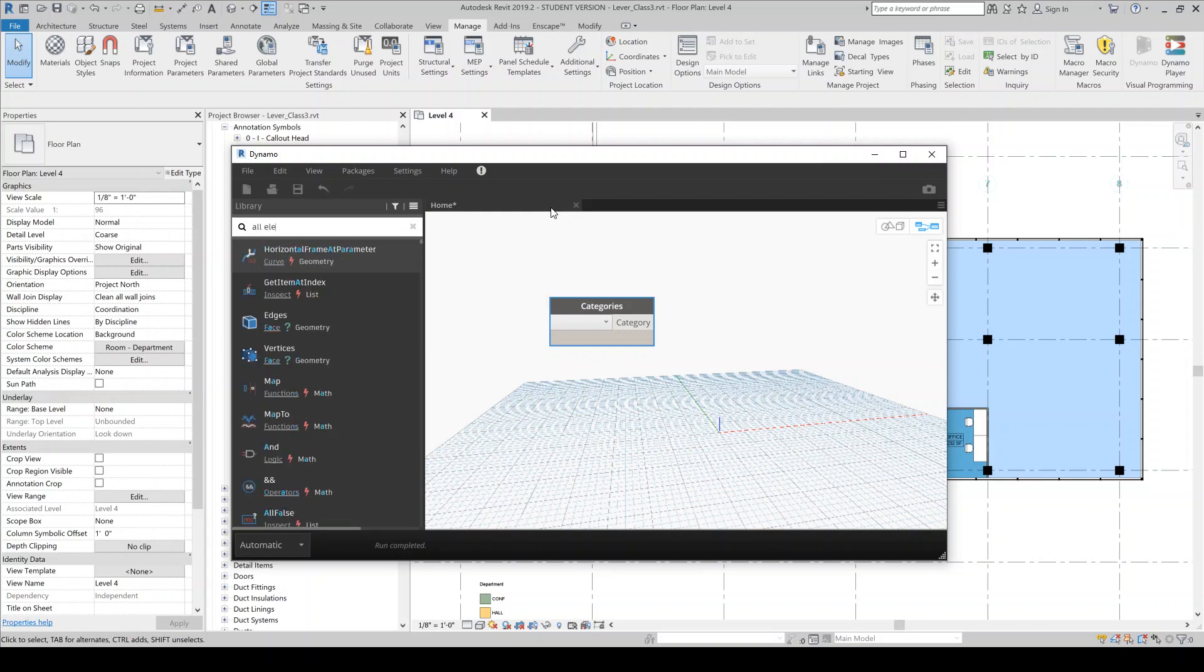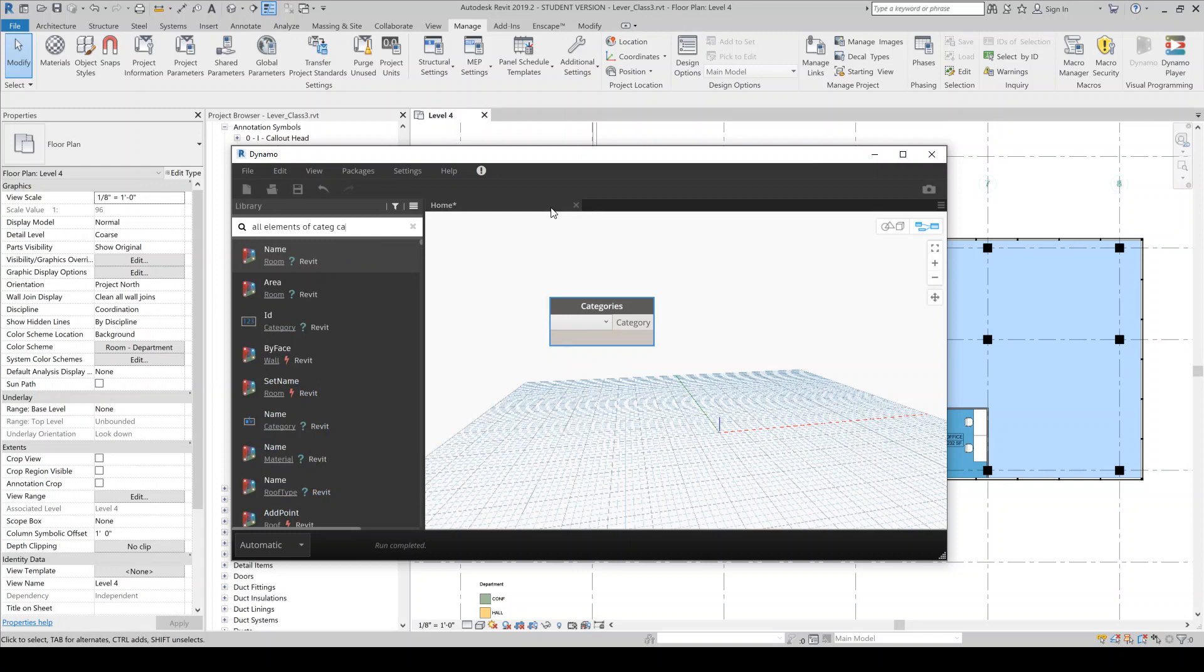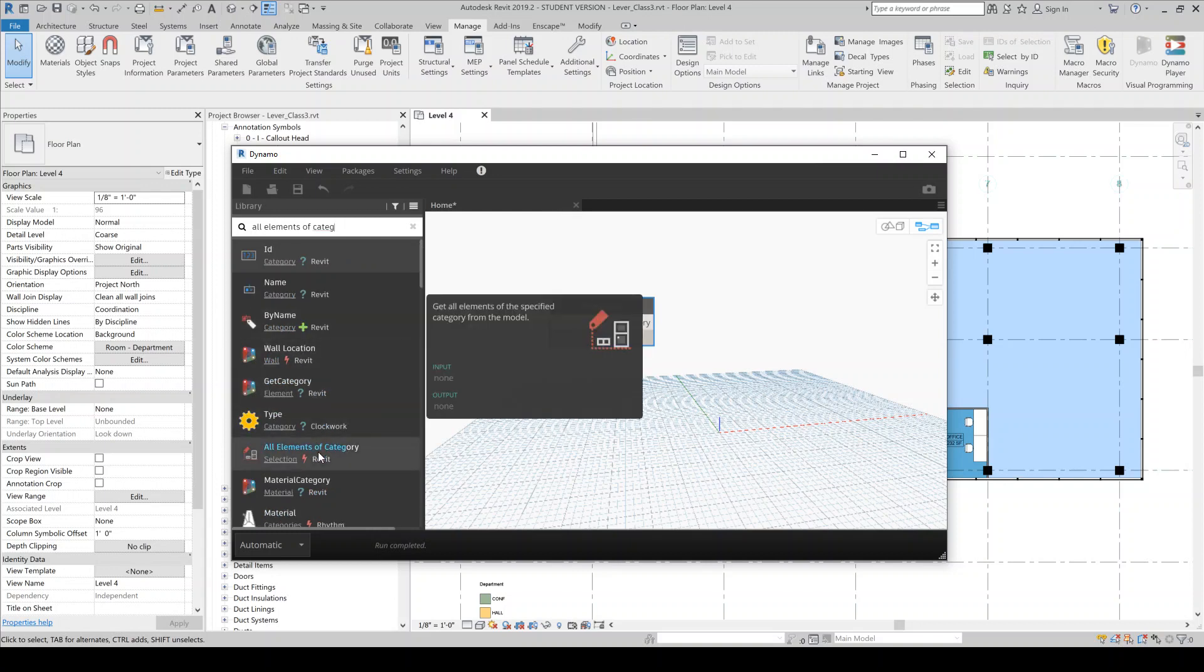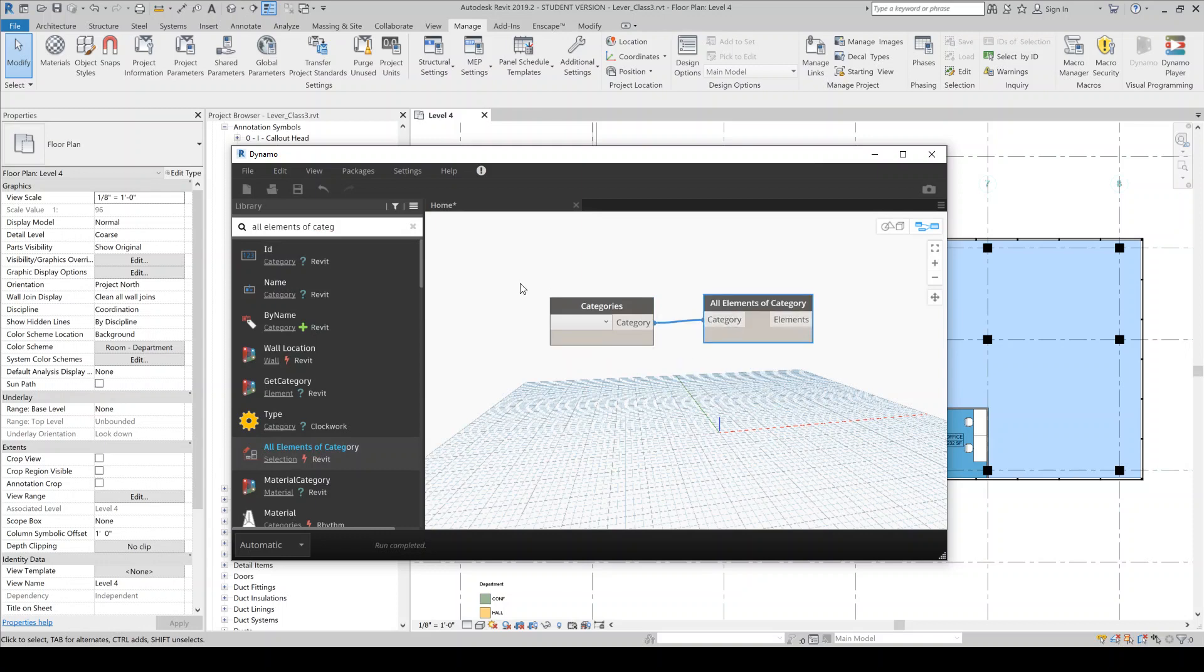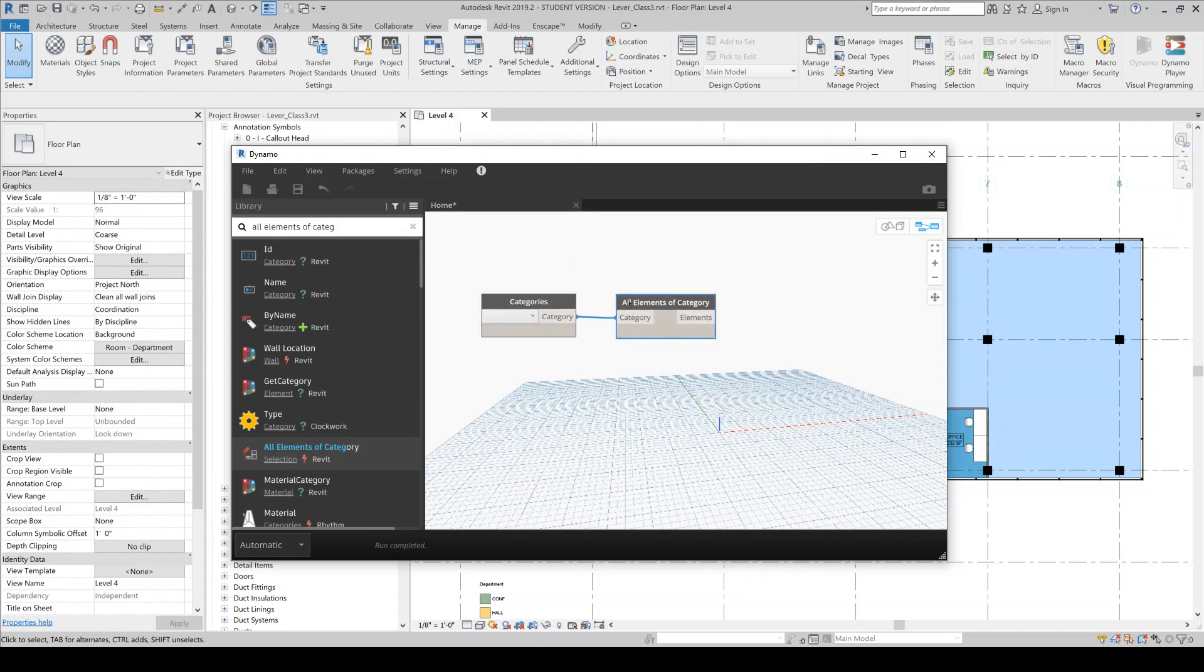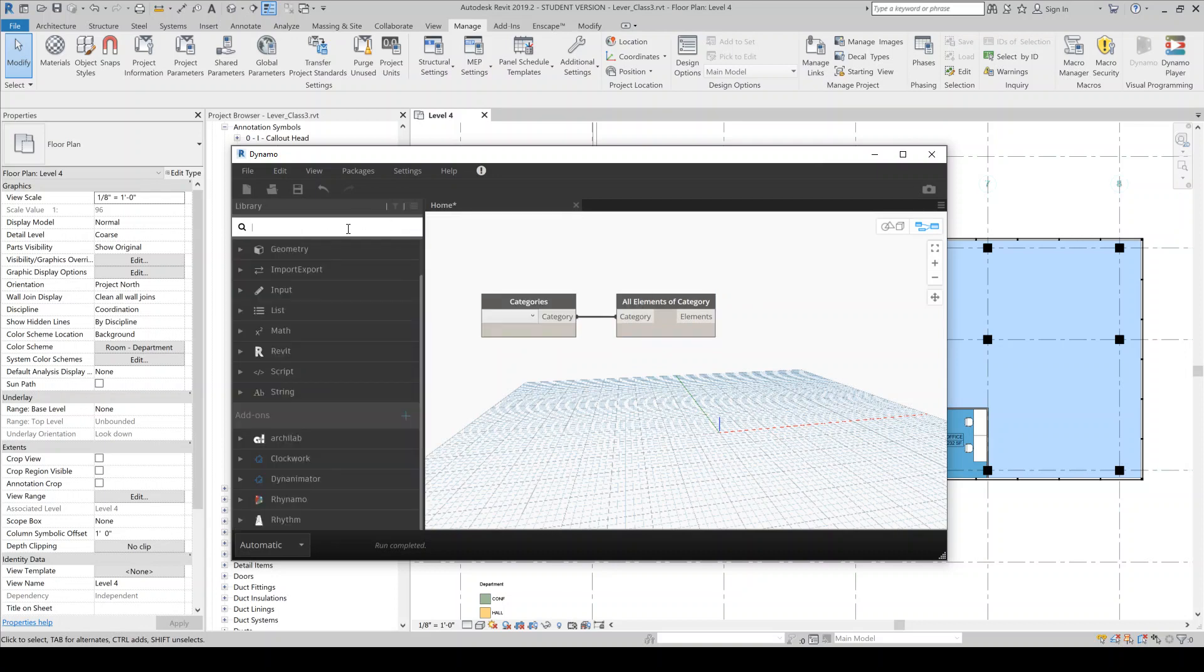All elements of category. You kind of have to take some practice to just know what to search for in Dynamo. The search functionality is pretty terrible. So it could take some time sometimes.